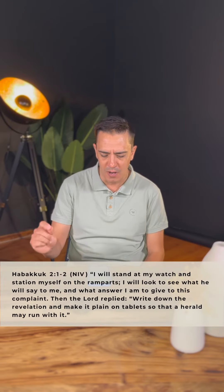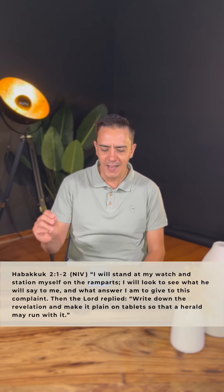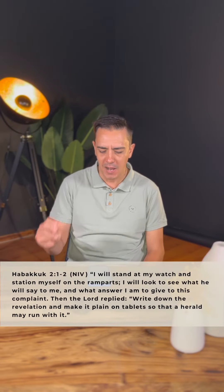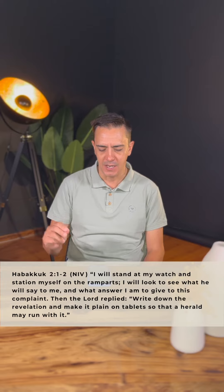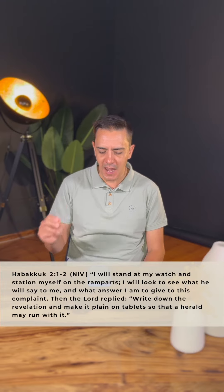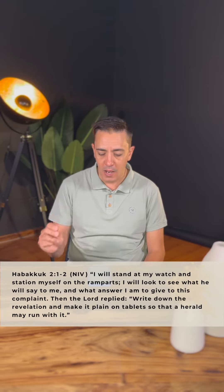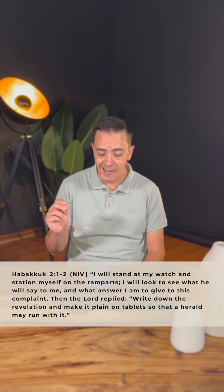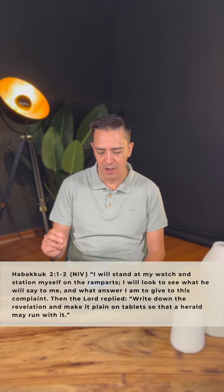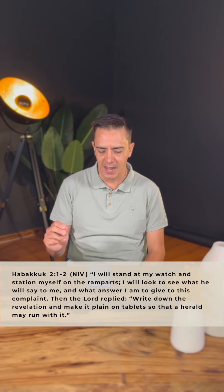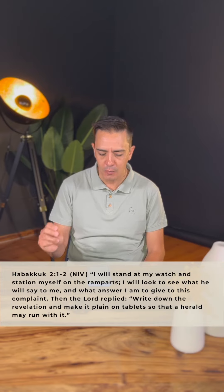Then in verse 2, the Lord replied: 'Write down the revelation and make it plain on tablets so that a herald may run with it. For the revelation awaits an appointed time, it speaks to the end and will not prove false.' I want to encourage you as we're going to pray for this now.